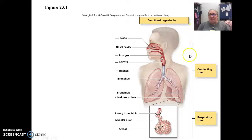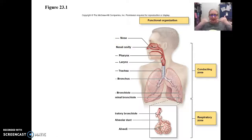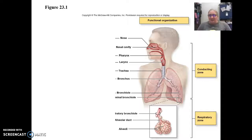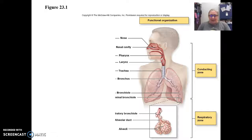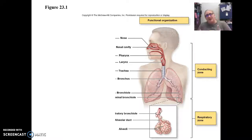Functionally, we have a region called the conducting zone and a region called the respiratory zone. The conducting zone conducts air from the external environment to the alveoli — starting at the nose, nasal cavity, naso-, oro-, and laryngopharynx, the trachea, and the bronchi — leading to the terminal bronchioles, which bring us to the alveoli. The alveoli are tiny pockets in our lungs filled with air, directly associated with capillaries. When air moves in, oxygen diffuses past the alveoli cells into the blood, and carbon dioxide moves from the blood into the alveoli — that is the respiratory zone.